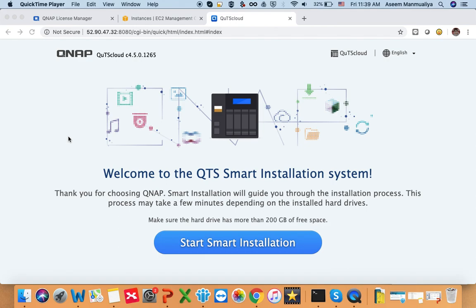Assuming you have already set up a QTS Cloud instance on a cloud platform of your choice — let's say AWS or Azure — and assuming that you have already purchased the QTS Cloud license. We have done another video in which we showed you how you can purchase the license, and you can find the link in the description. So assuming you have already seen those videos and done that step, we'll get started.